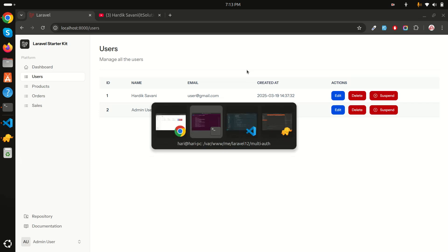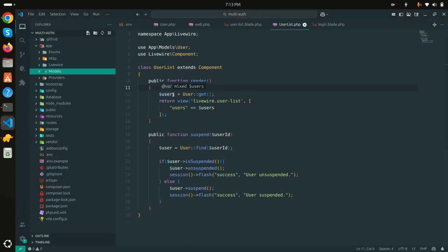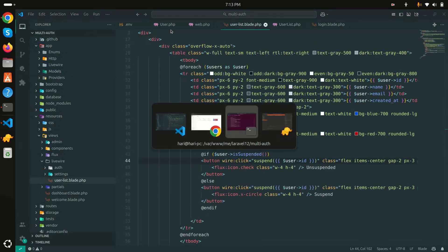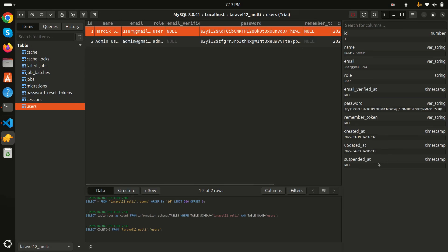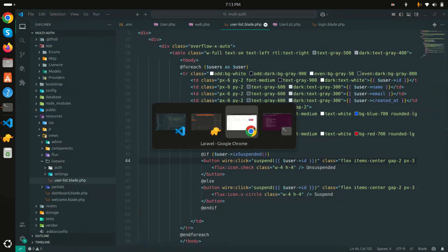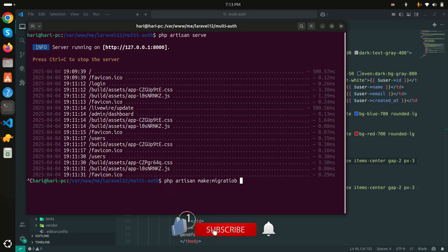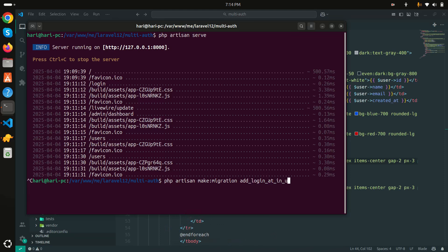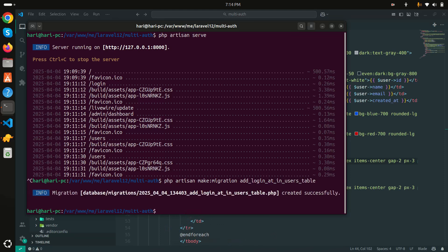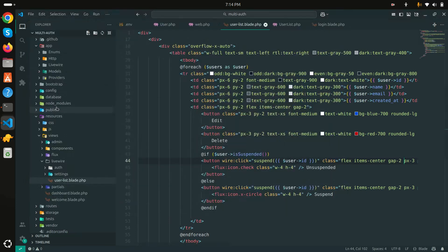Let's get started. The code from yesterday is already here. First, inside the users table I need to add two more columns: 'last_login_at' and 'last_login_ip', to store both pieces of data. Let me run: php artisan make:migration add_login_at_in_users_table. A new migration file has been created.